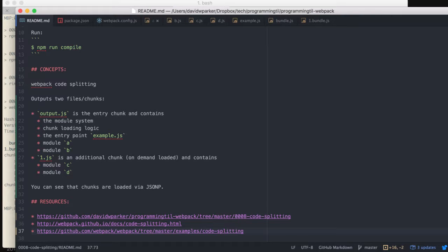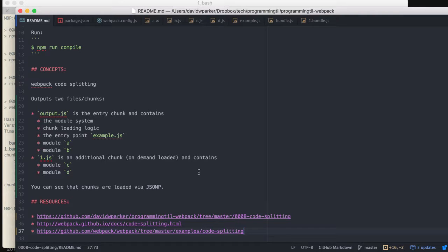We'll be looking at code splitting today. And this is the first in a couple of these and we'll be looking at some additional ways to do it. In this one we'll be using a common.js format.